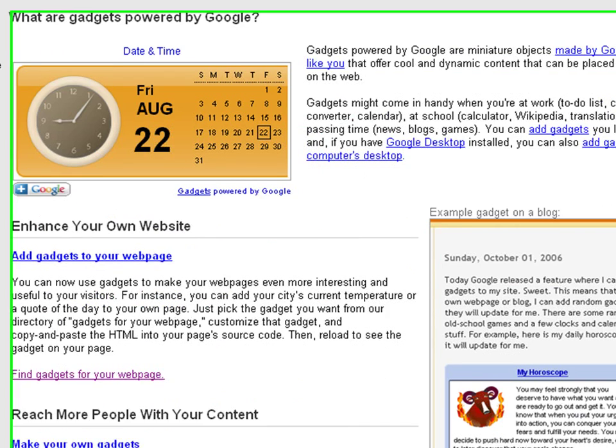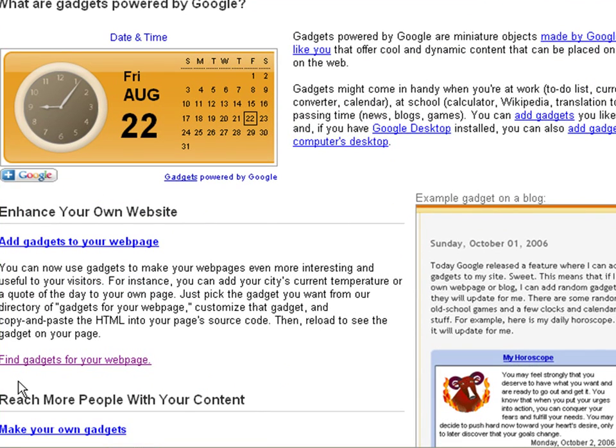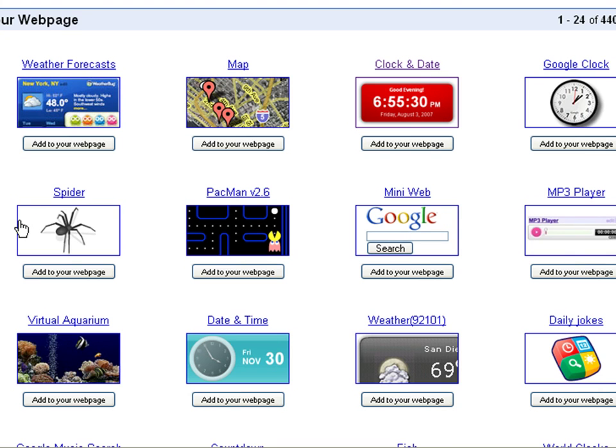Once there, click on the link that says Find Gadgets for your web page. Click on the clock and date.